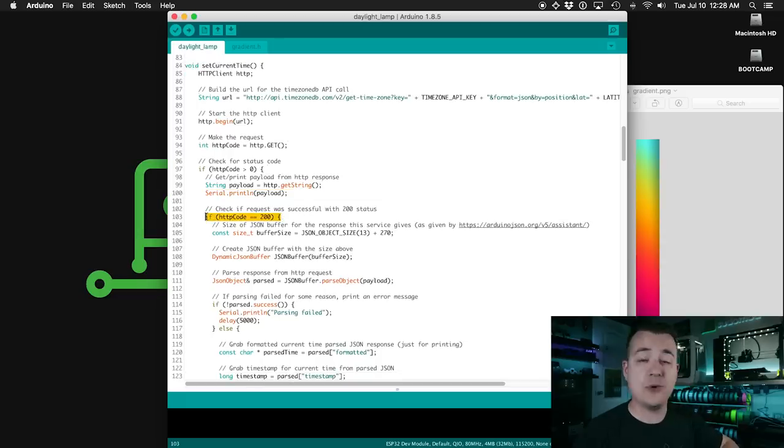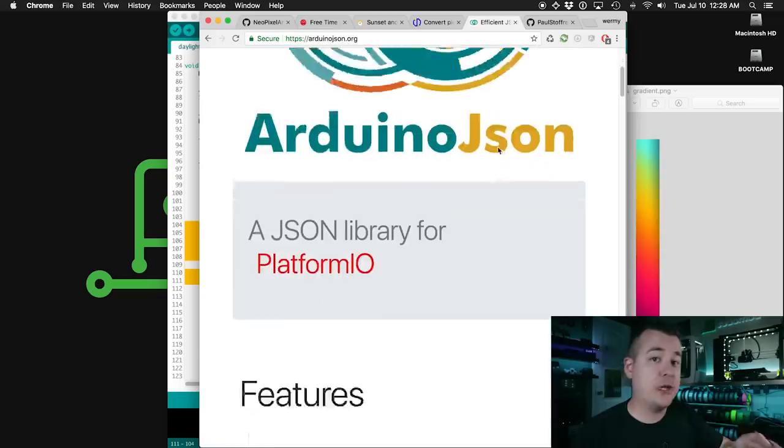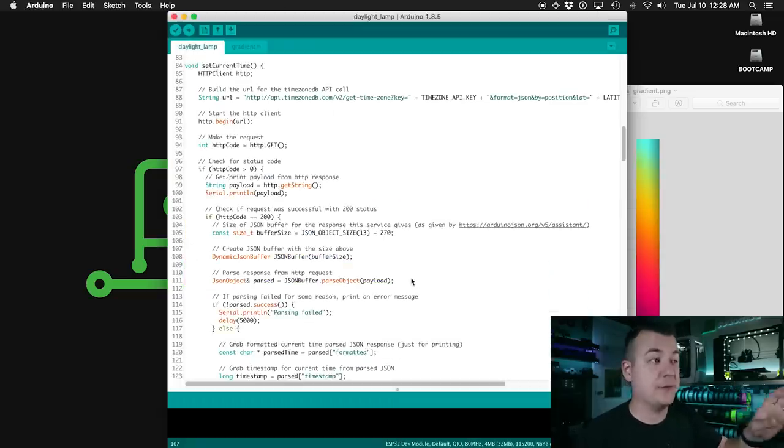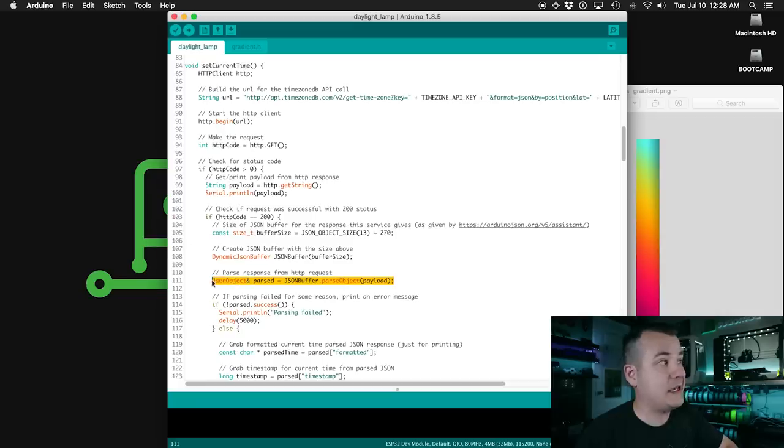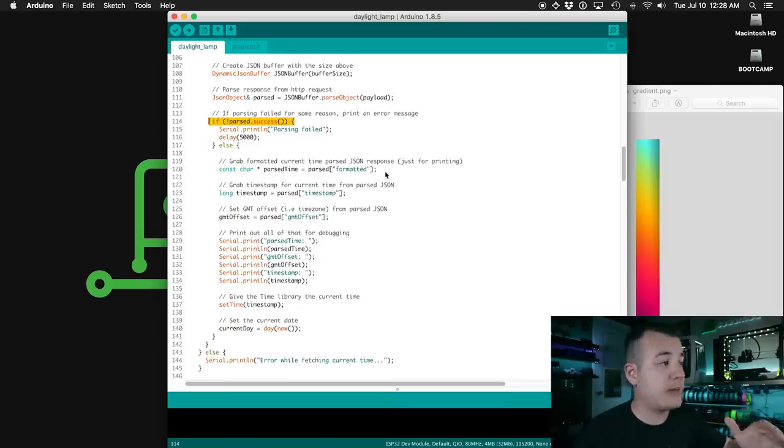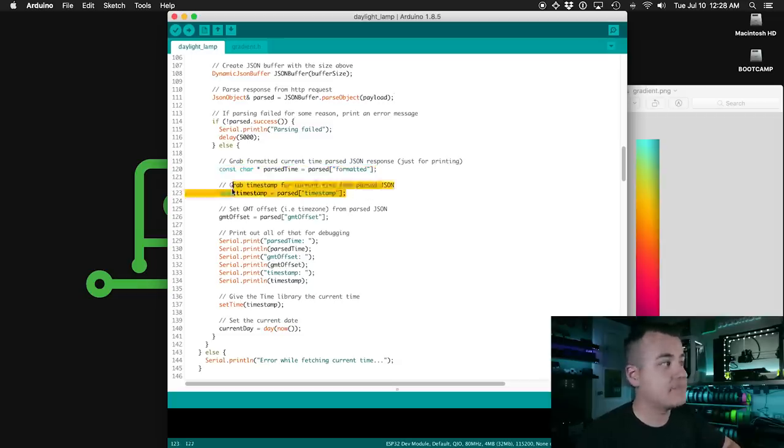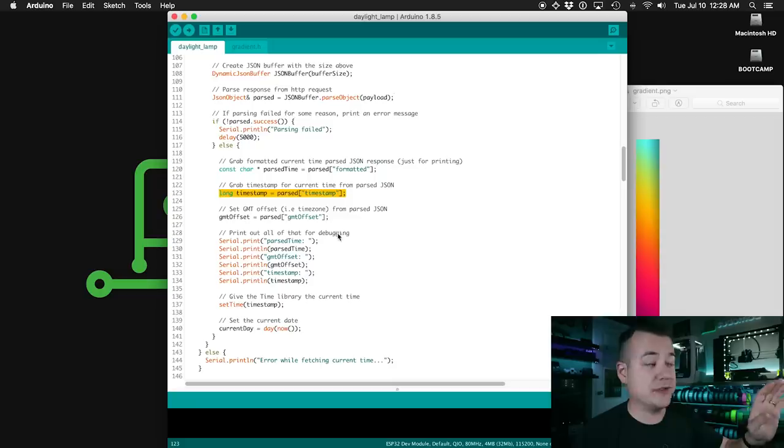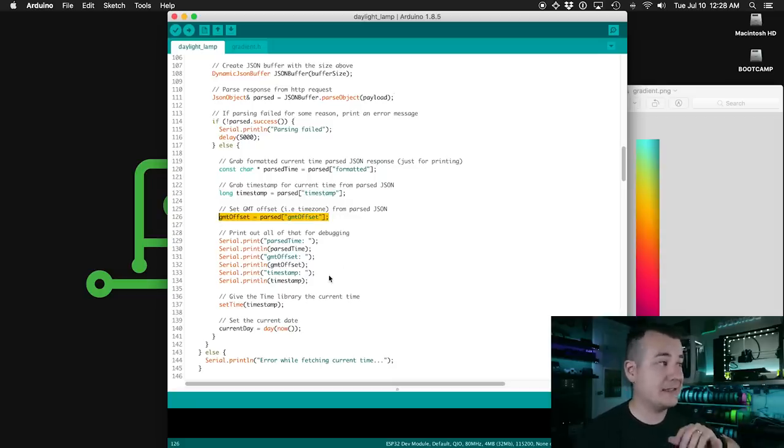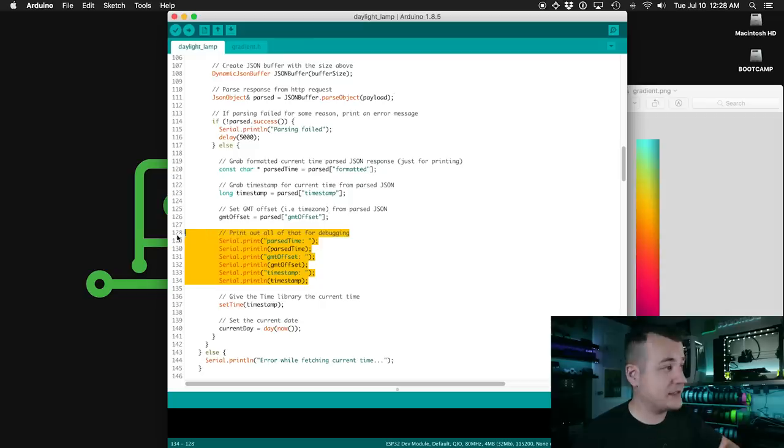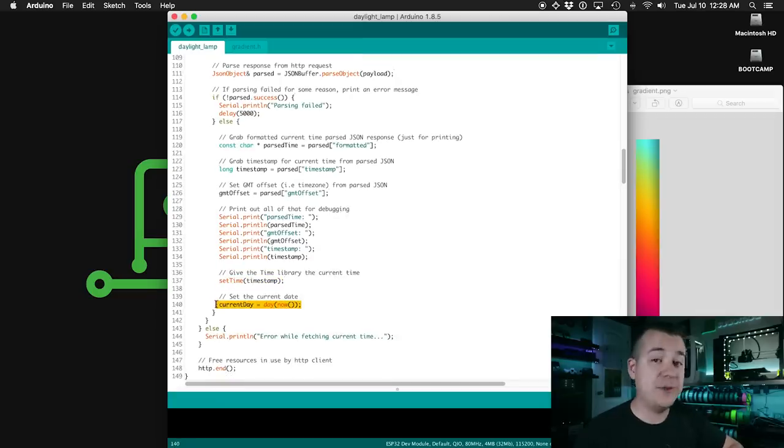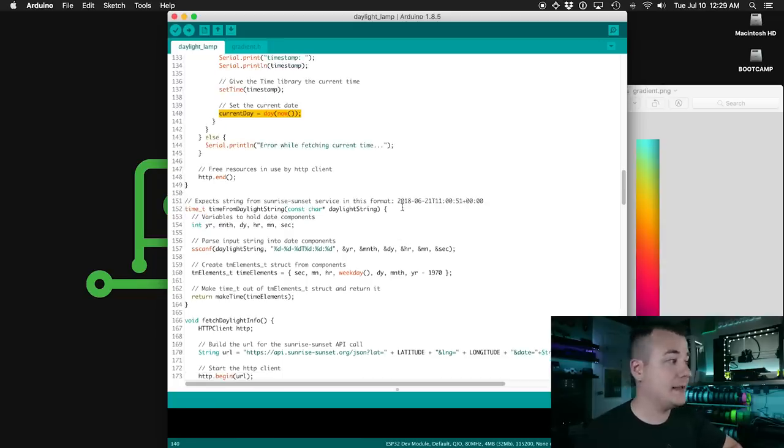Now we check to see if the status code is 200 to make sure there weren't any errors in our request. This is stuff for using that Arduino JSON library. Again, there's all kinds of information on their website for how that works. So we tell the JSON library to parse the response and we check to see if there were any errors in that process. And then we start grabbing values from the parsed JSON. This one here is just the current time in a nice formatted string that it sends back. This is a UNIX timestamp that it also sends for the current time. That's what the time library is going to be using. Then we grab the GMT offset for our location, which will also take into account things like daylight savings time, print out everything so that we can see what we got. And then we set the current time given that UNIX timestamp that we got back from that API call. And then we save the current day so that we can compare that with the current time to see if it's time to grab new sunrise and sunset data.